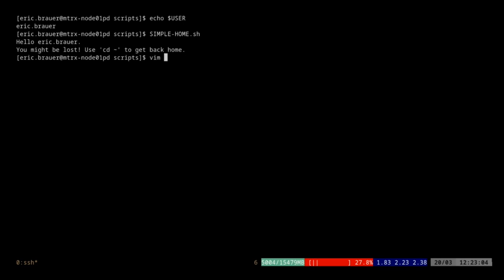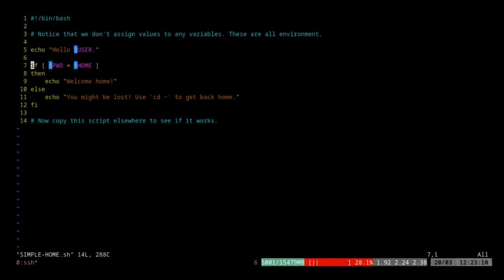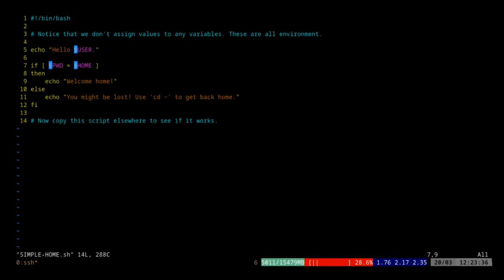Let me show you what's inside this script. I'm going to type in vim simple_home. This is an example where we look at a whole bunch of environment variables. The first thing you see is echo $USER — hello user. Then we have an if statement. We have a couple more environment variables: $PWD, which is going to have the same output as print working directory, and $HOME, which is your home directory — the same contents as tilde.